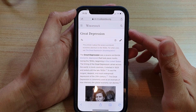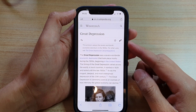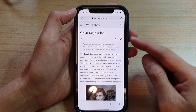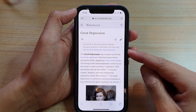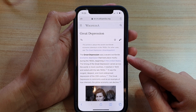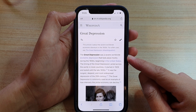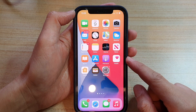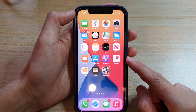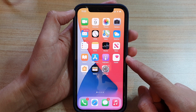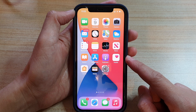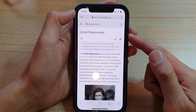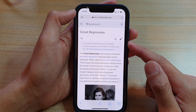In this video we're going to take a look at how you can quickly copy a website link to the clipboard on the iPhone 12 or iPhone 12 Pro. First, let's go back to your home screen by swiping up at the bottom of the screen, then launch the Safari internet browser.